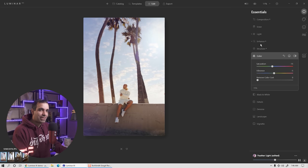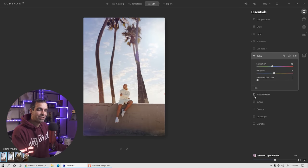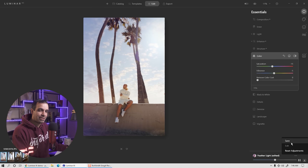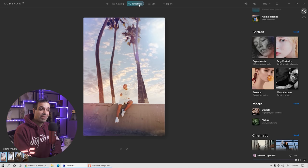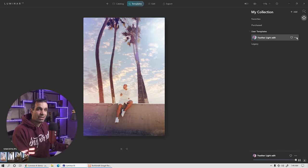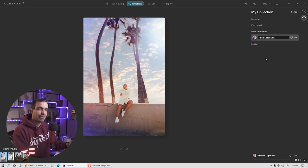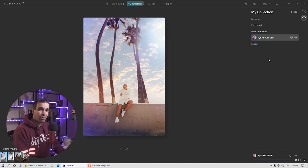So what I'm going to do now is save it out to a new template. Step five: save all of your settings to a new template. Go down to where it shows you're using the featherlight template — it's been edited. Click the three dots and press save. If we go to templates and click that secondary menu, under My Collection you'll see the template you just created. Rename it to whatever you like — I'm going to call this Pie's SoCal Edit.